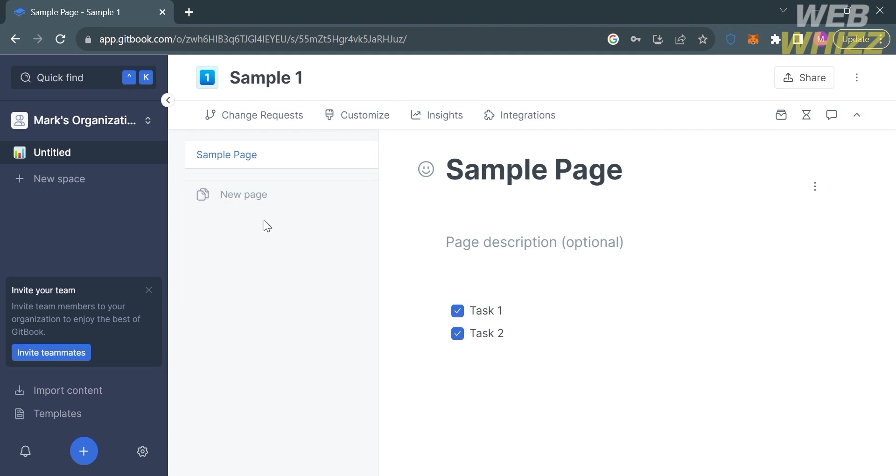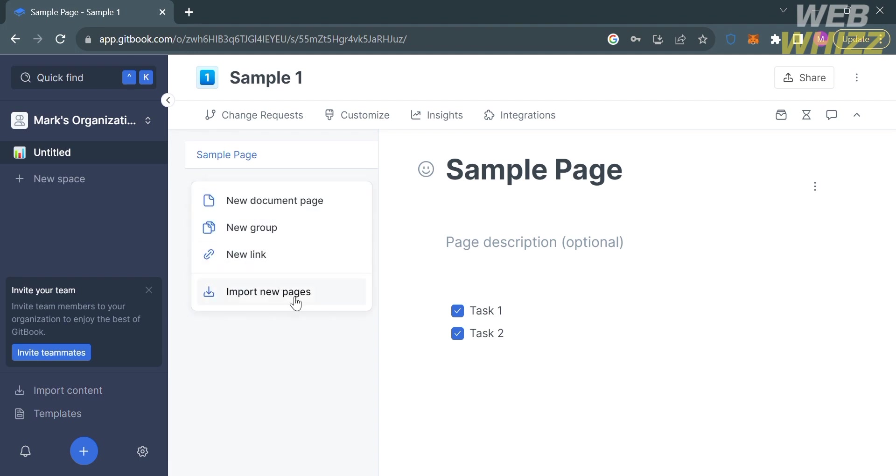If you want to add another page, you can proceed by clicking new page, and it will show you a variety of options you can choose to add a new page, including add new document page, new group, new link, or even import new pages.